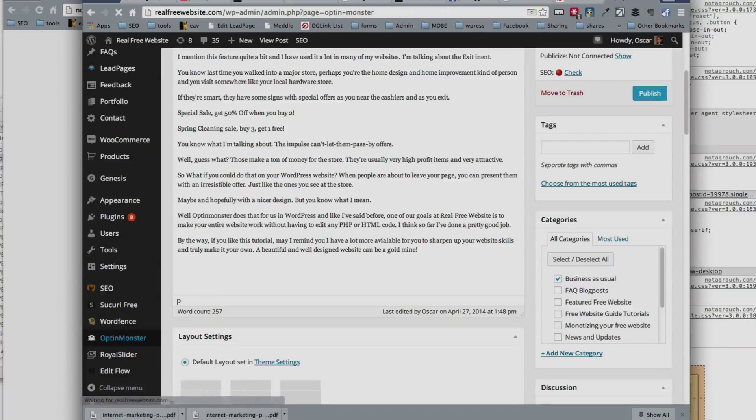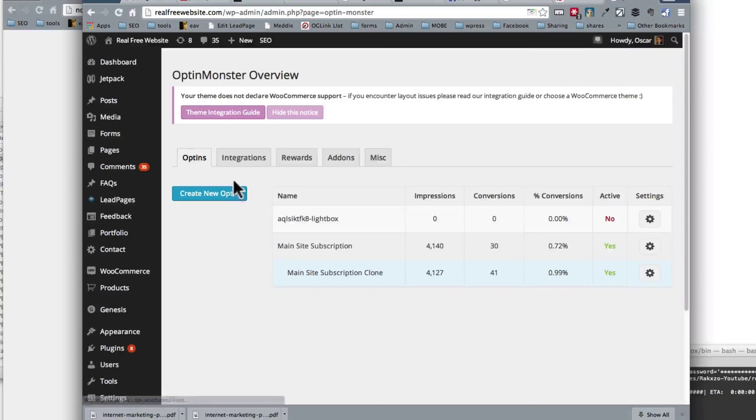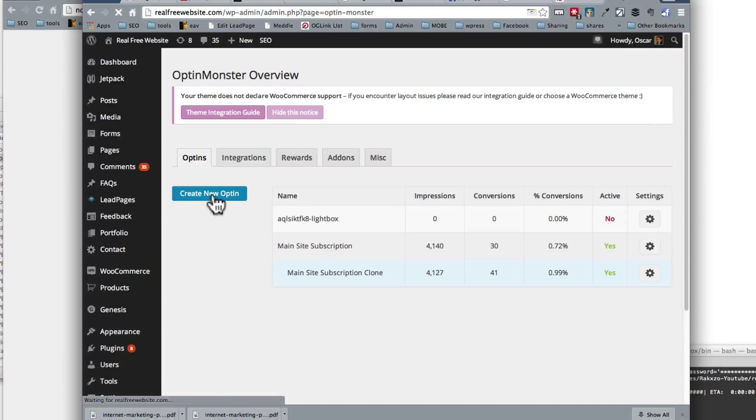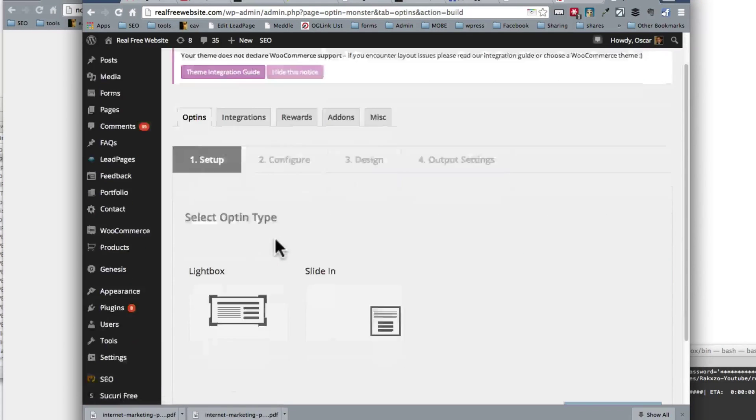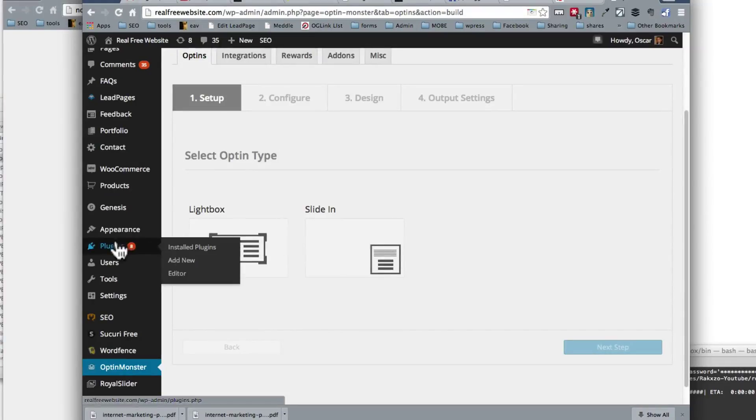So let's go to OptinMonster and see what else we have available, because it's not just the exit intent that's important. It is also all the other options they have. So I can create a new optin, and they have available a lightbox, a slide-in, there are also a few other ones, and the way that you install it is very simple.